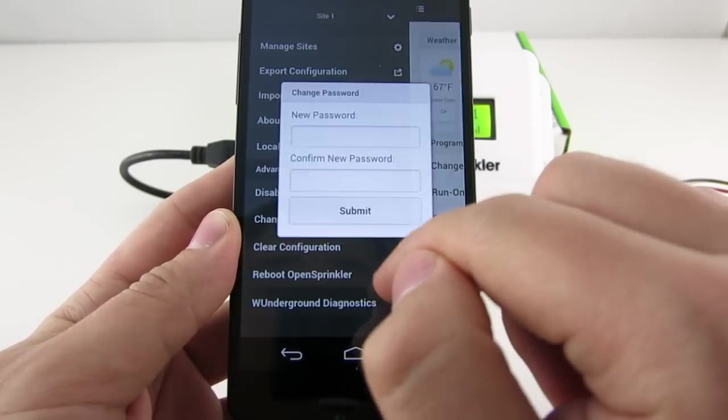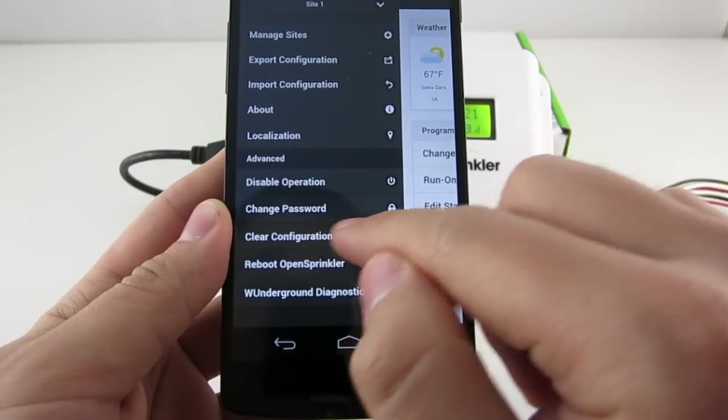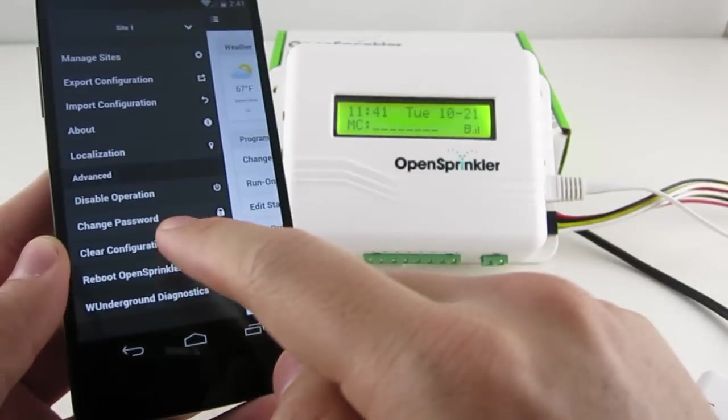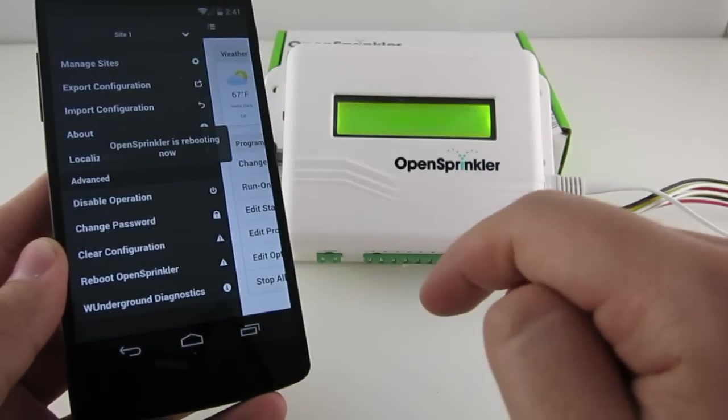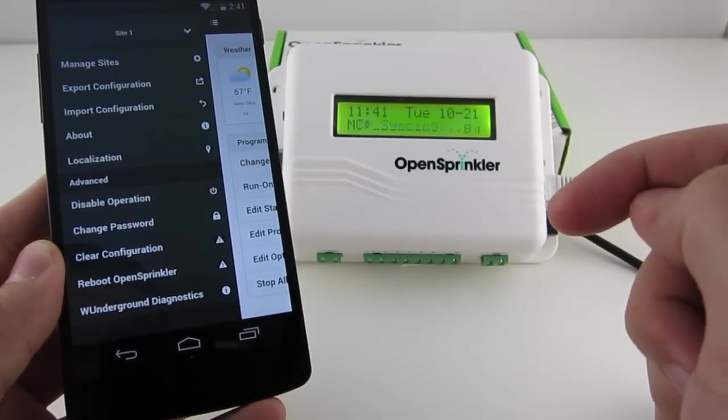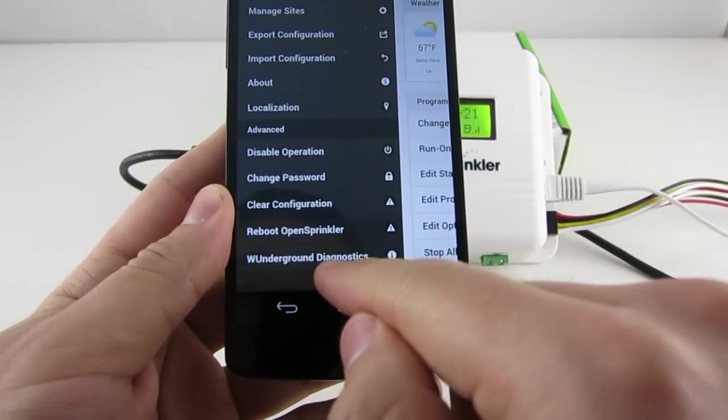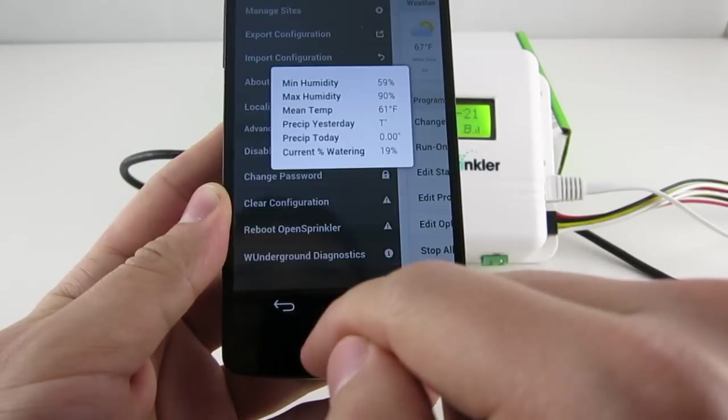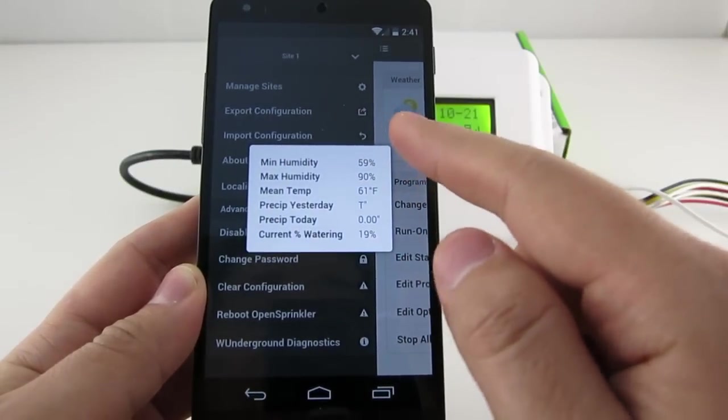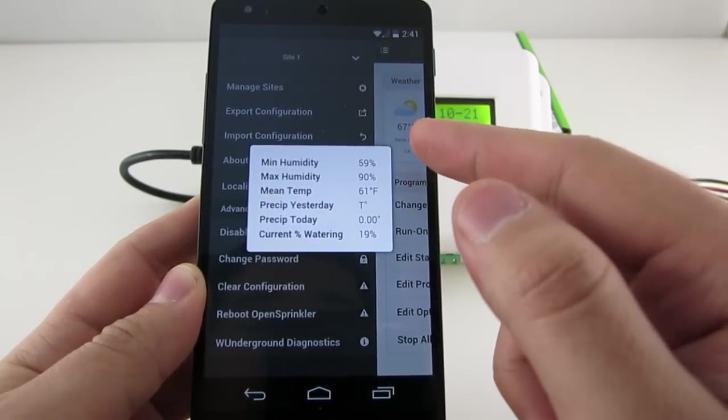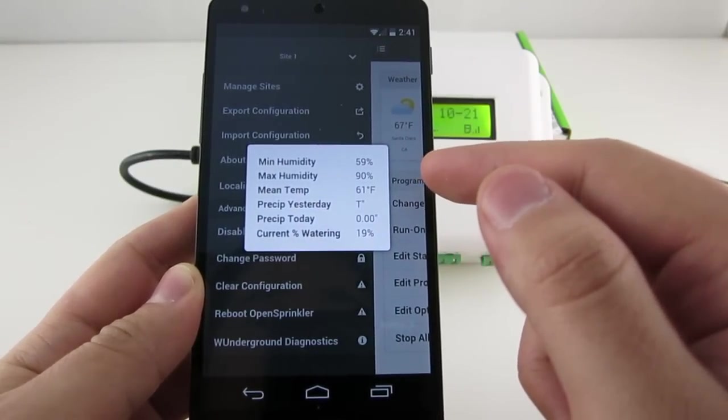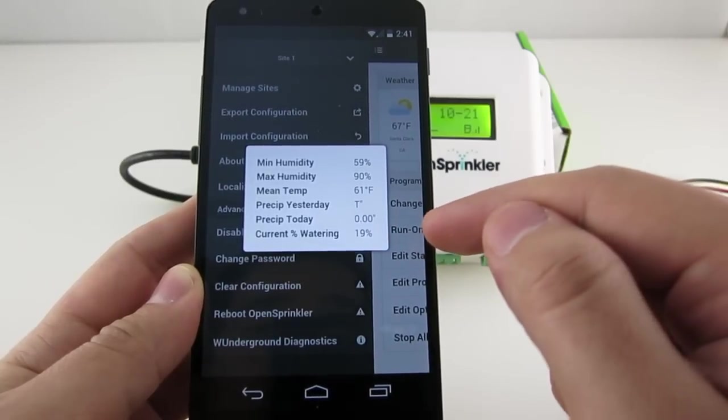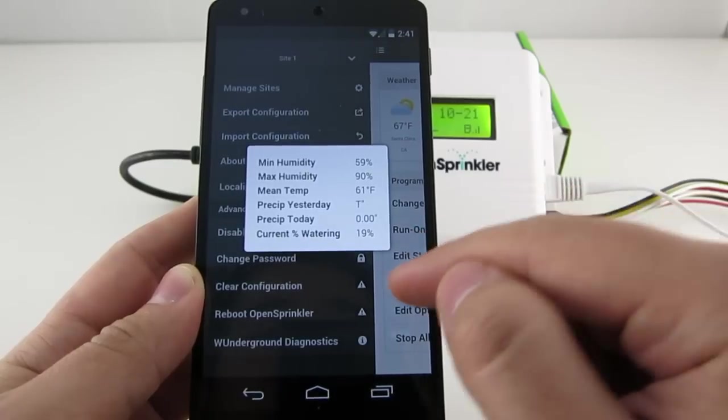You can change password, clear configuration, you can reboot OpenSprinkler. If I click on Reboot and Confirm, then you can see OpenSprinkler reboots immediately. And then the last option on the sidebar is the Weather Underground Diagnostics. And here you can see the weather data that went into the calculation for today's water time adjustment. And I'll explain this later.